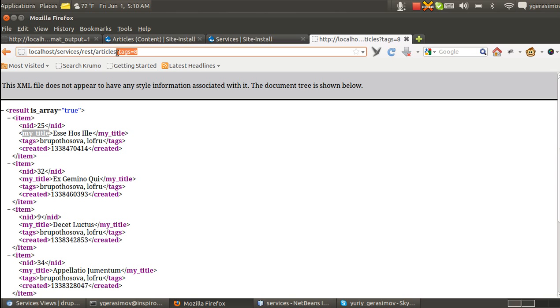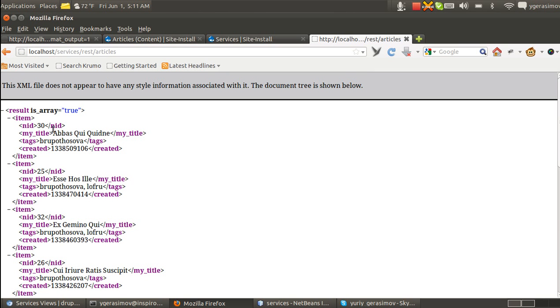For example, this is setting for tag with ID number 8. And, for example, I remove it and we can see that results were changed.